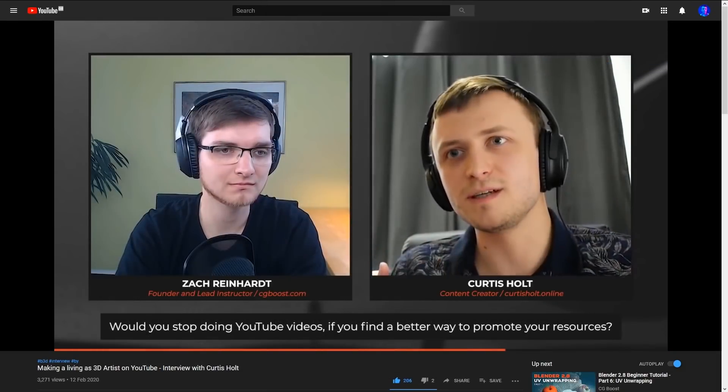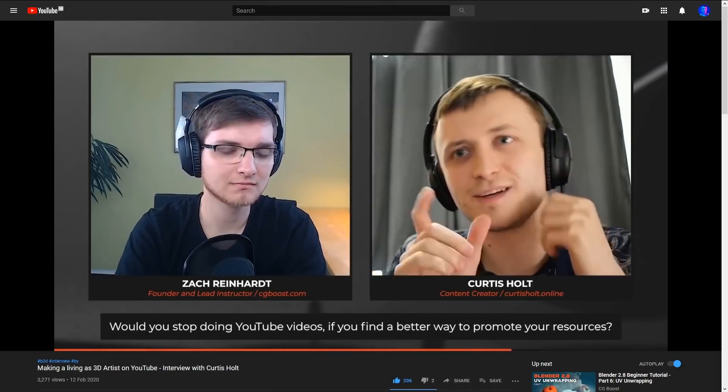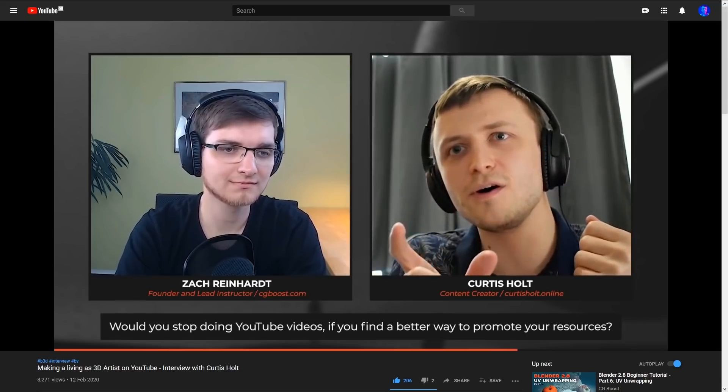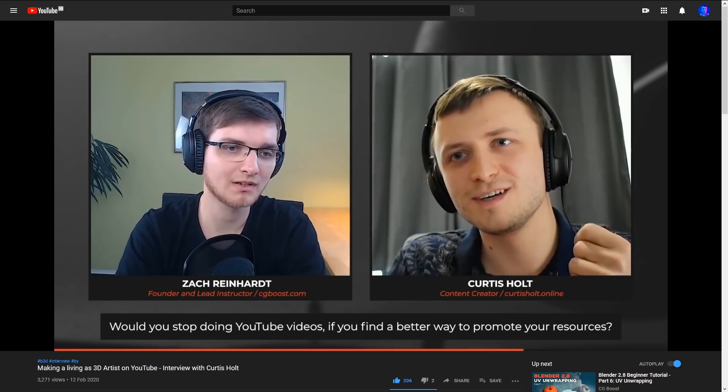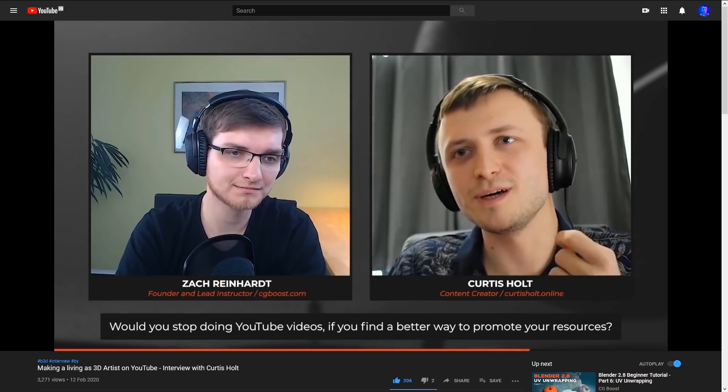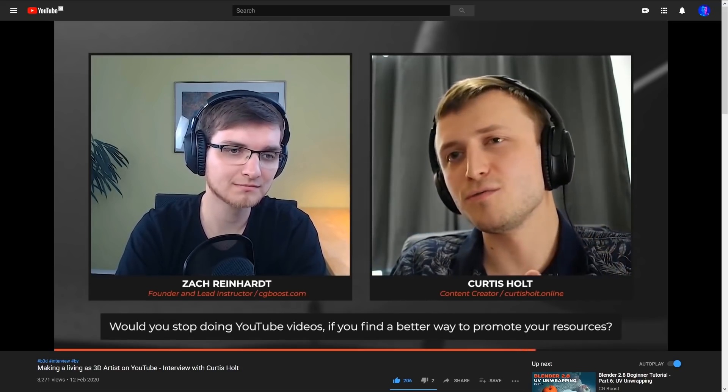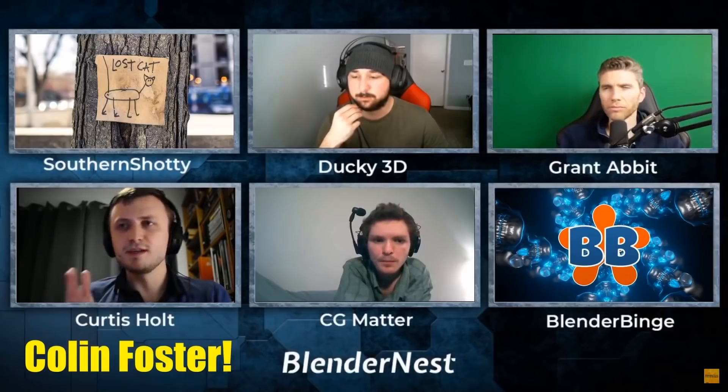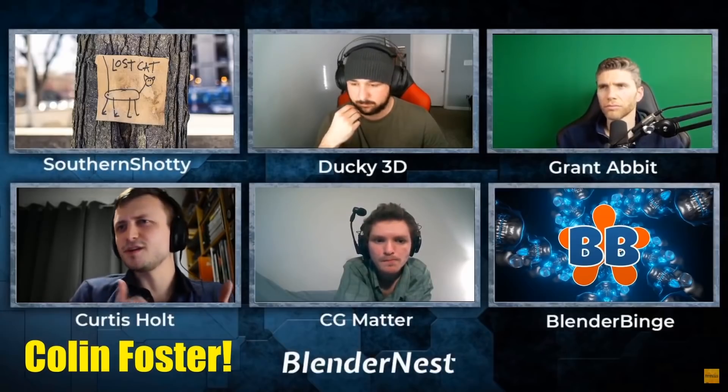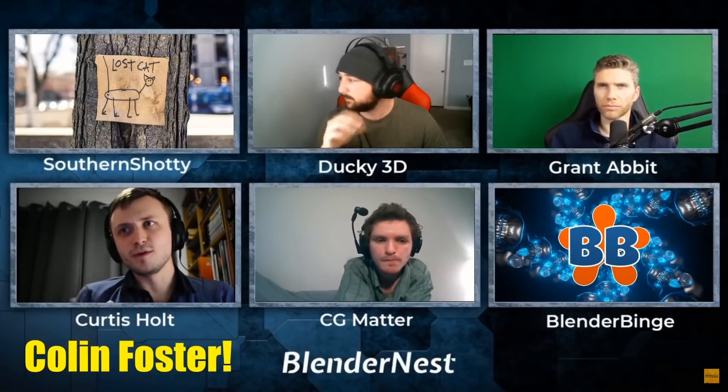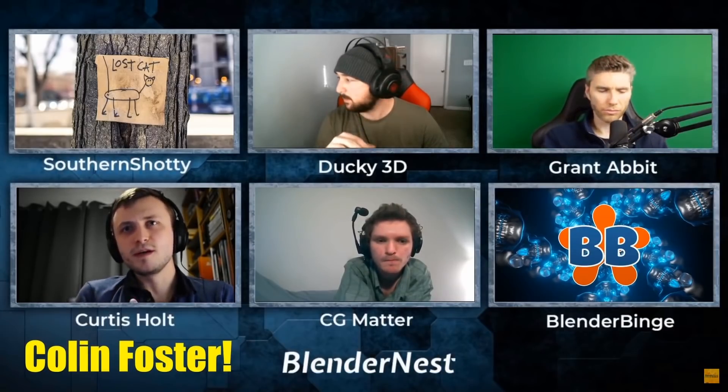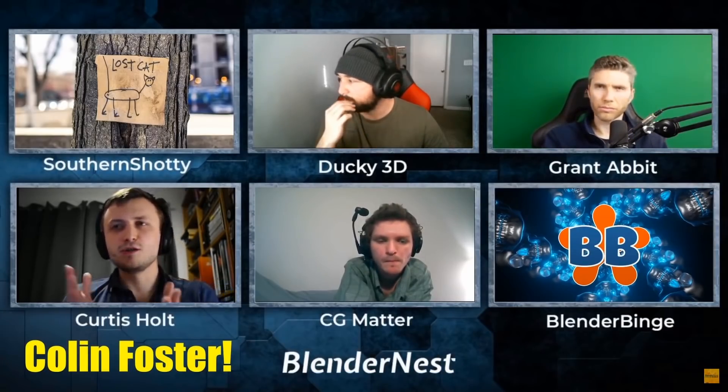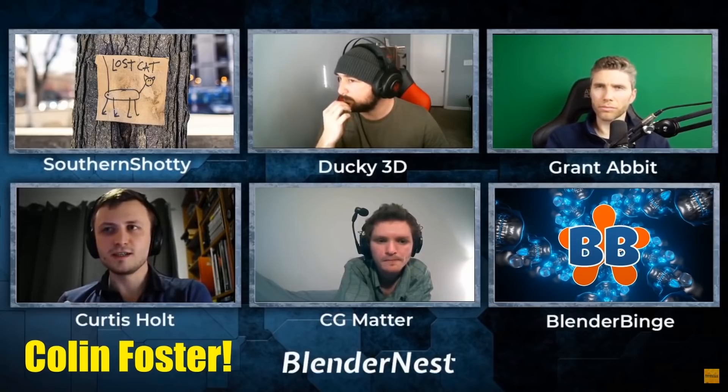You can also watch my recent interview with CG Boost. We talk about what it's like making a living as a 3D artist on YouTube. As well as this, Episode 4 of the BlenderNest podcast is now available to watch or listen to. In it, we talk about whether it's worthwhile starting a YouTube channel.